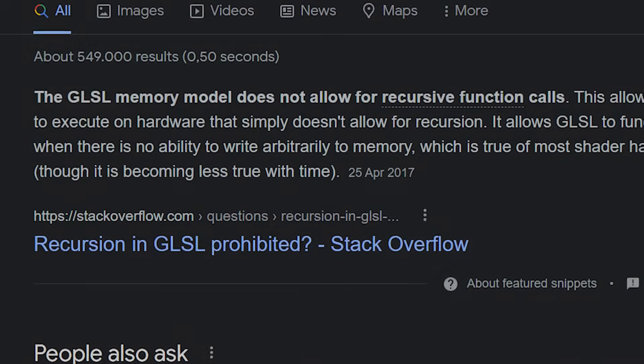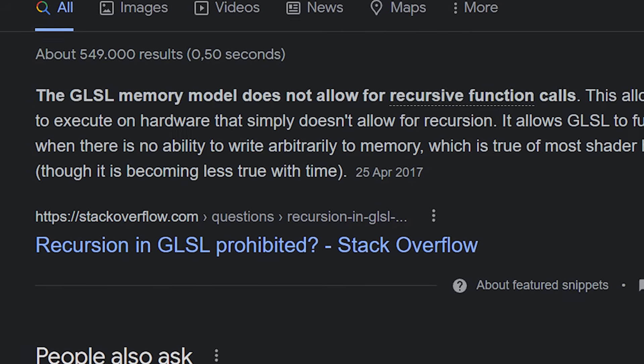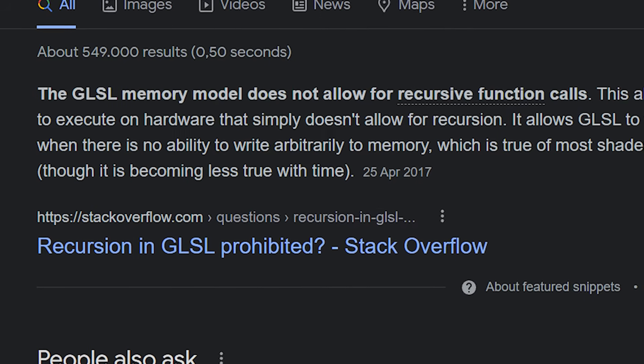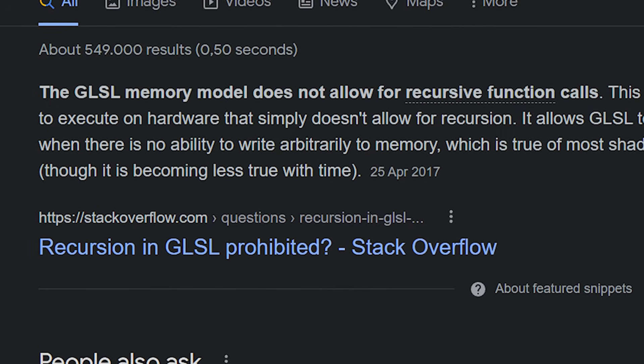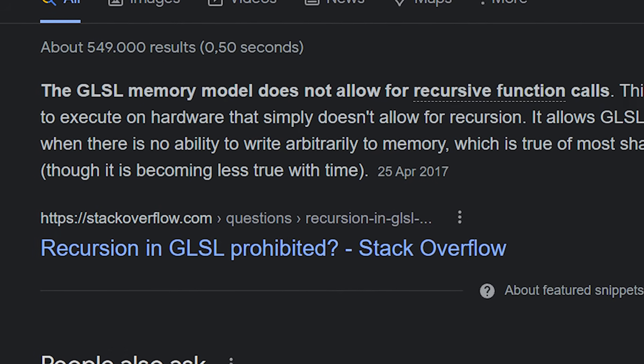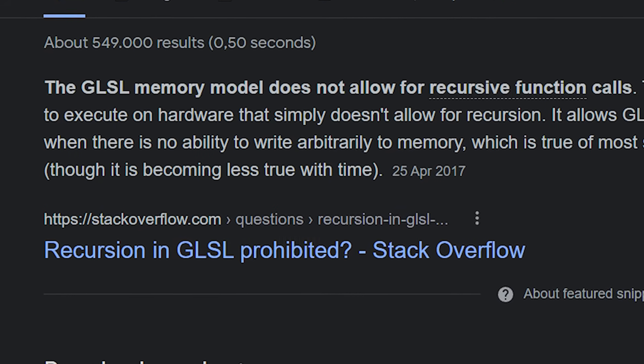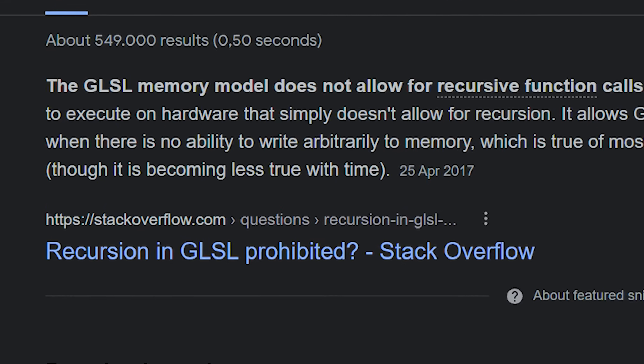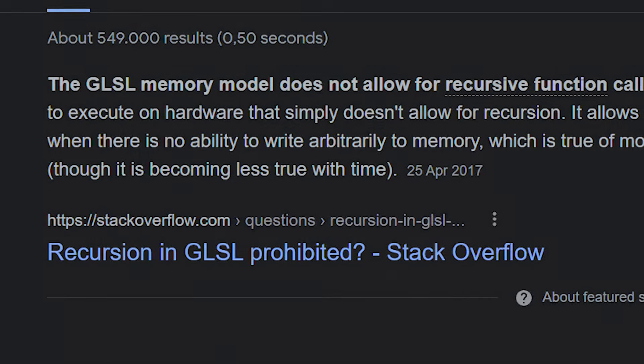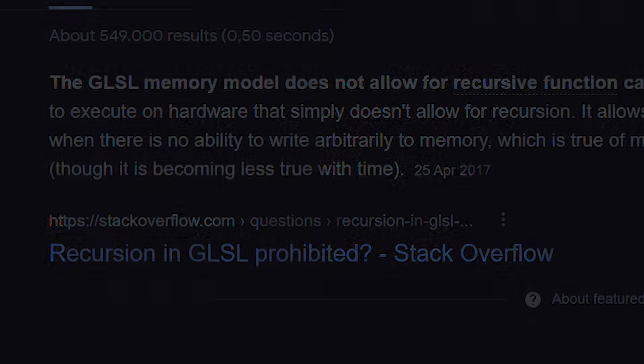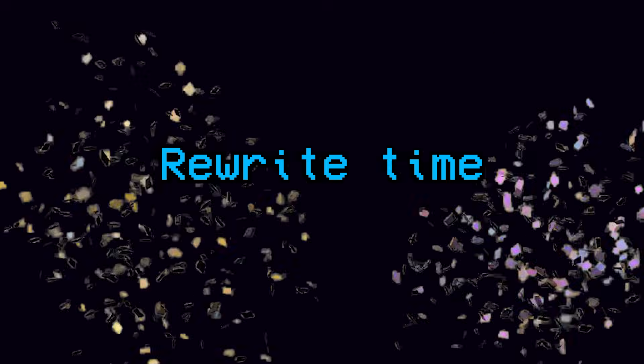So apparently GLSL doesn't support recursive function calls, which is quite a problem, considering I wrote my code to specifically rely on this for global illumination. So what do we do now? Guess it's time for a major rewrite.